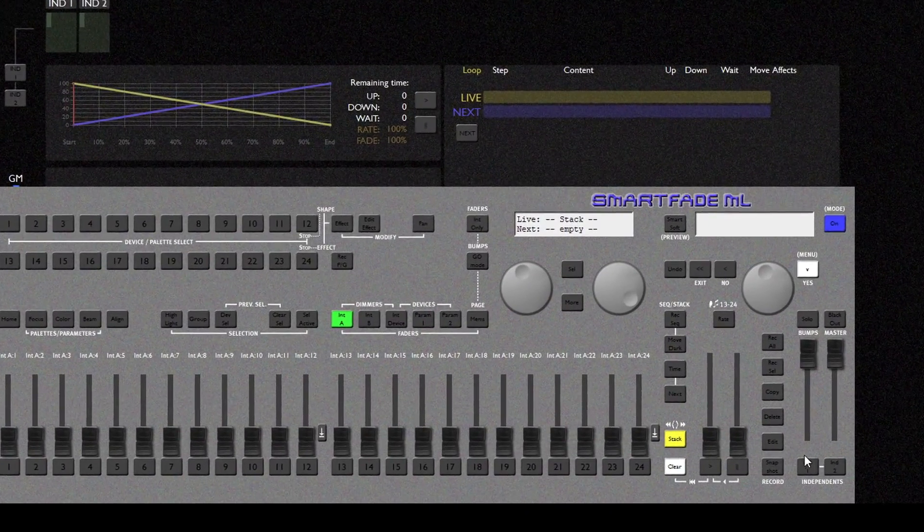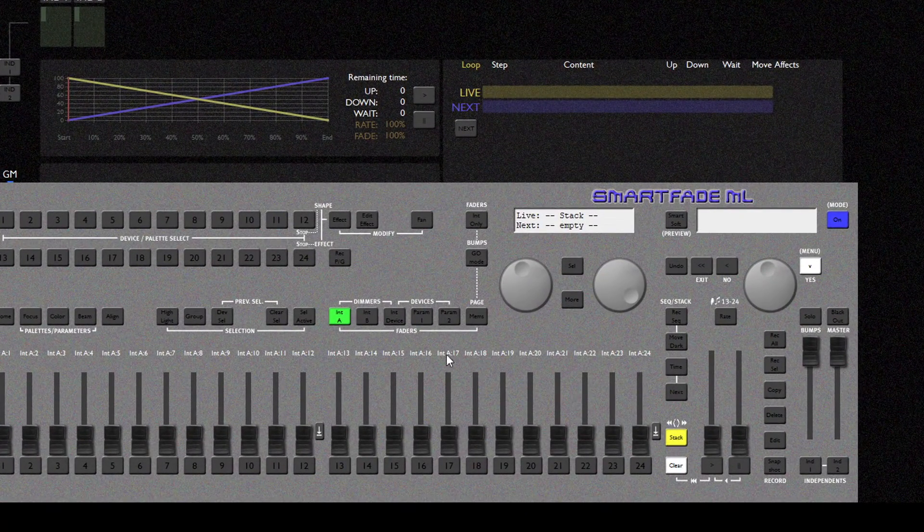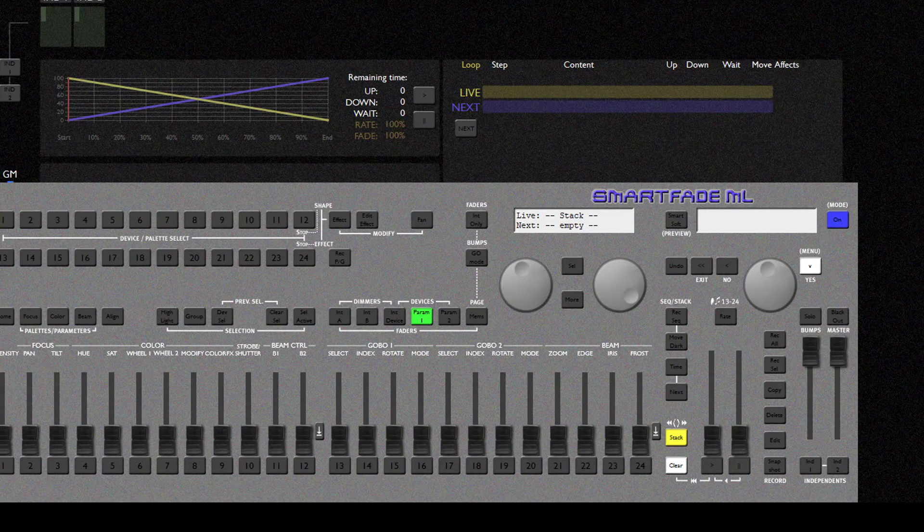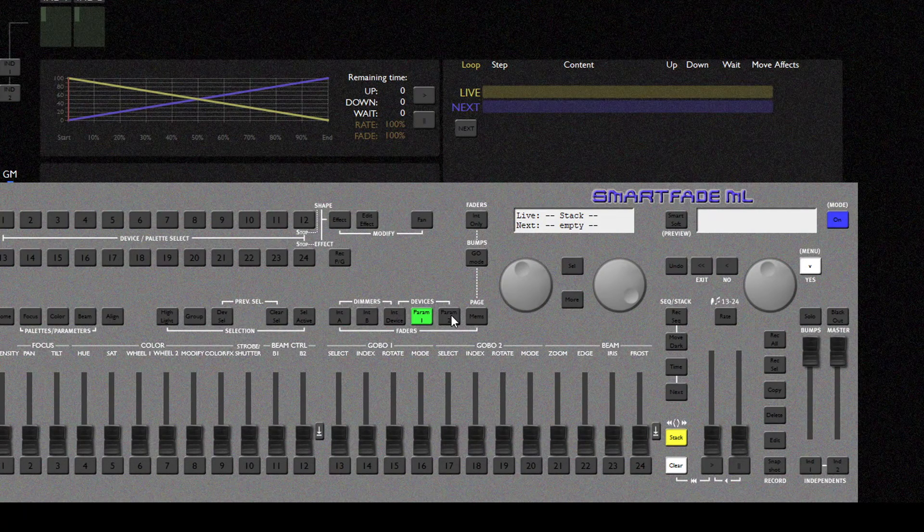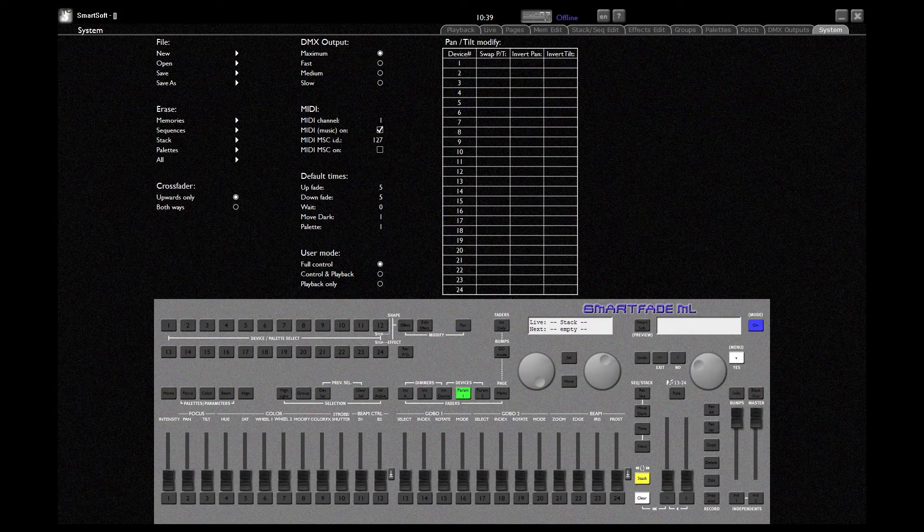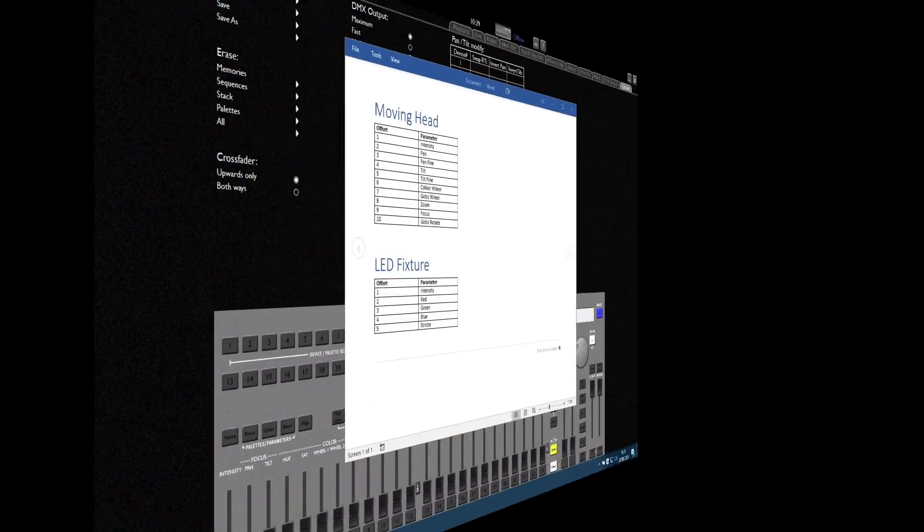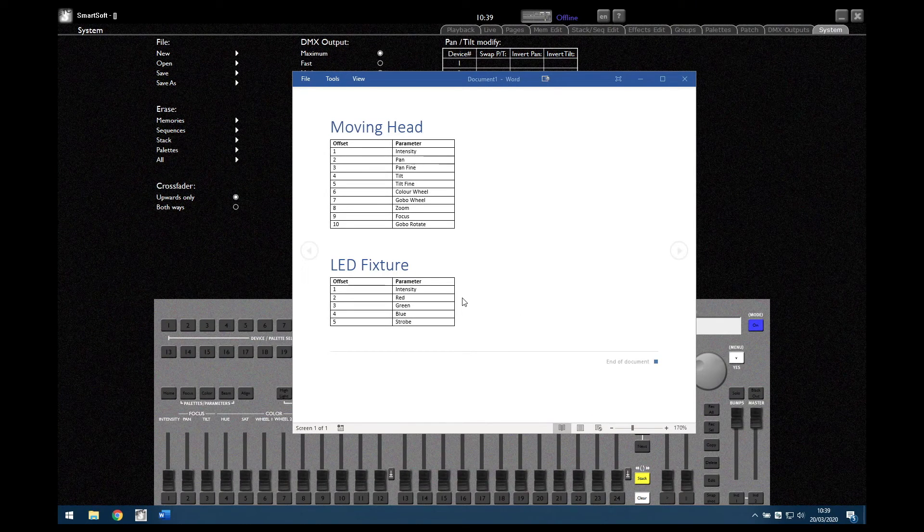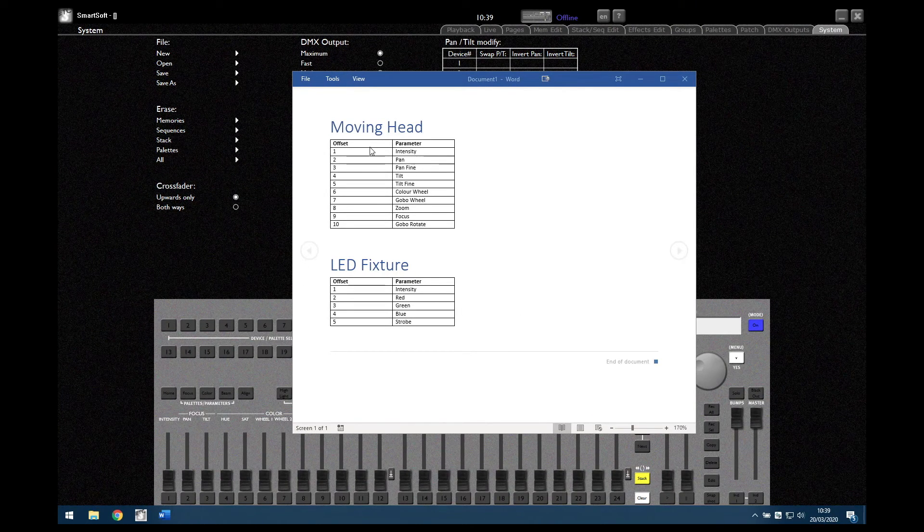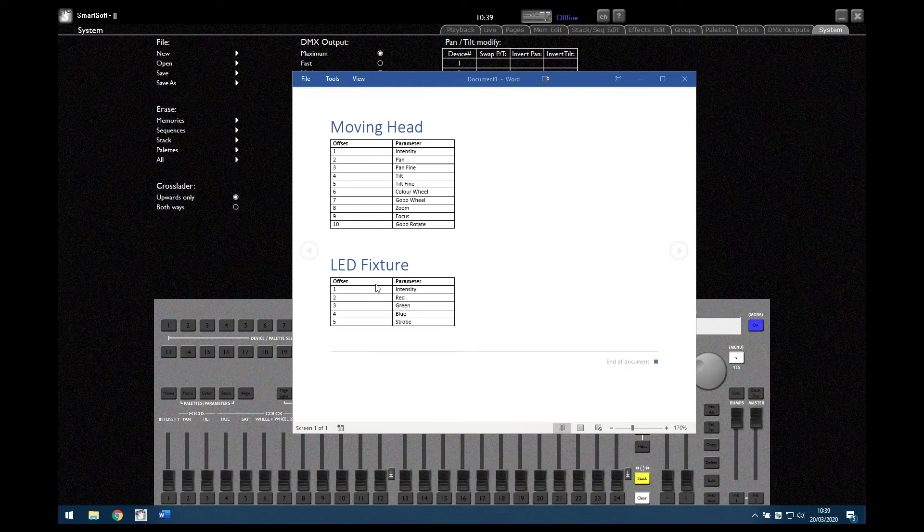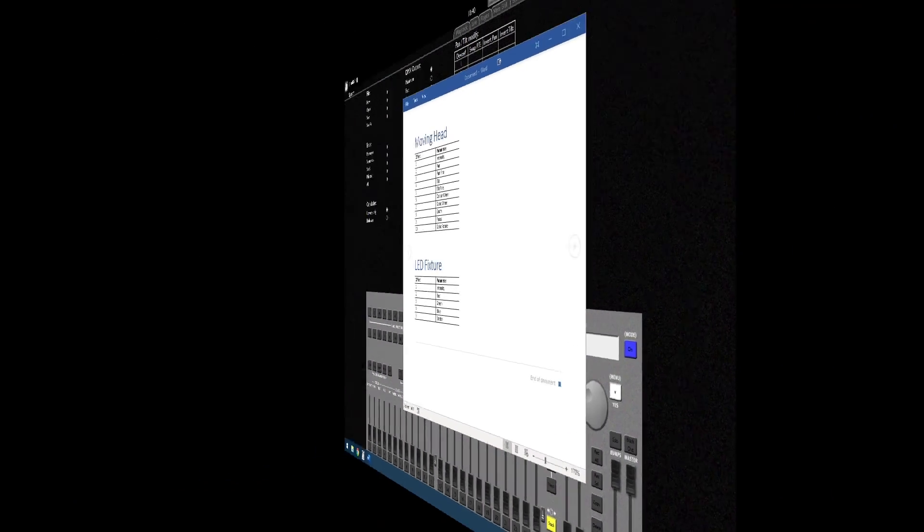Note that SmartFadeML uses pre-mapped parameters to the faders on the console. Here we have two pages of them. So let's take a look at our fixture personalities that we need to create. We have two fixtures that we need to create. The first one is a moving head fixture. The second is a basic LED PAR. So let's get started.